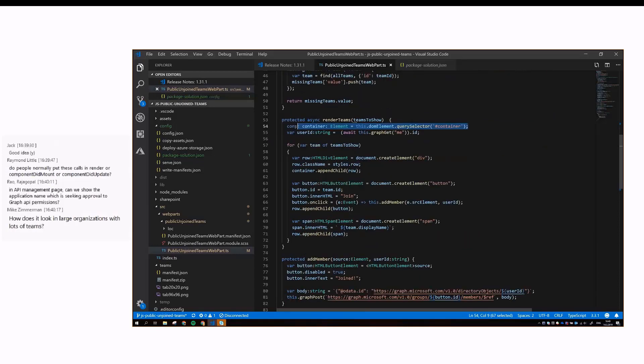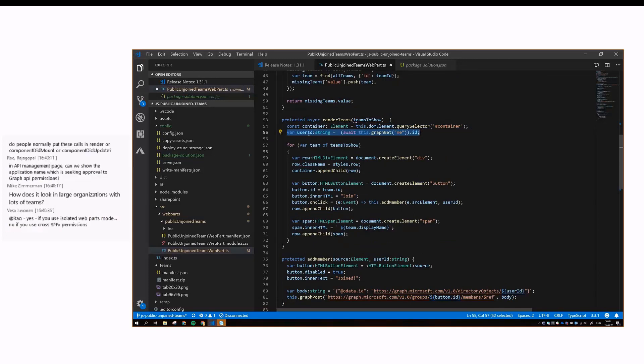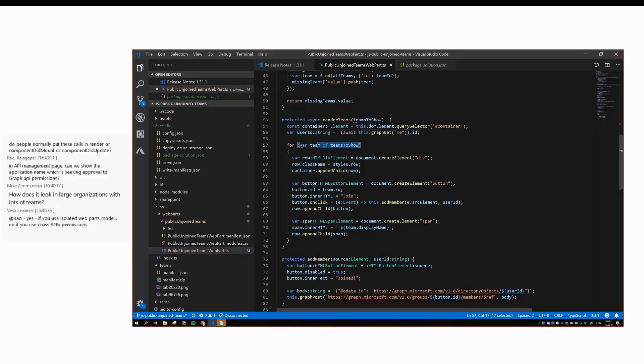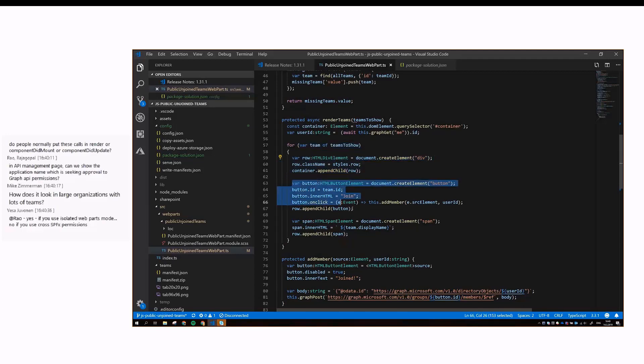We get the container element, and then we also get the user ID from Graph for the current developing user, because naturally we need that if we want to add the user to the teams. For each of the teams that we deduce that the user doesn't belong to yet, we create a row for each of them, then add a button to the beginning of the row.